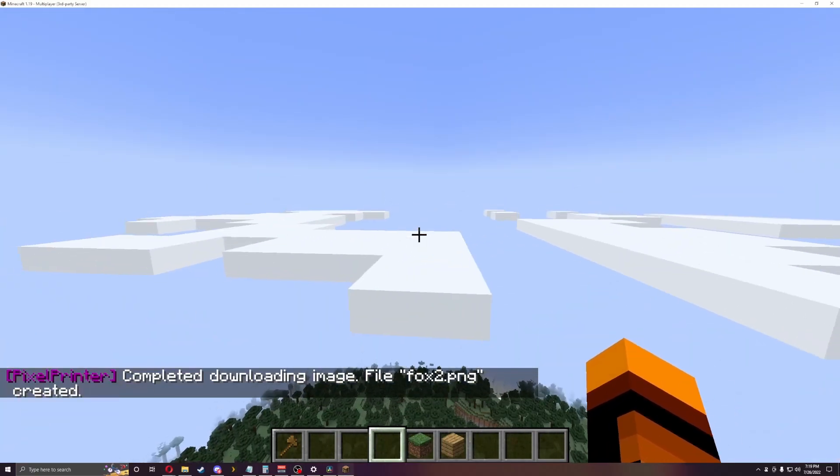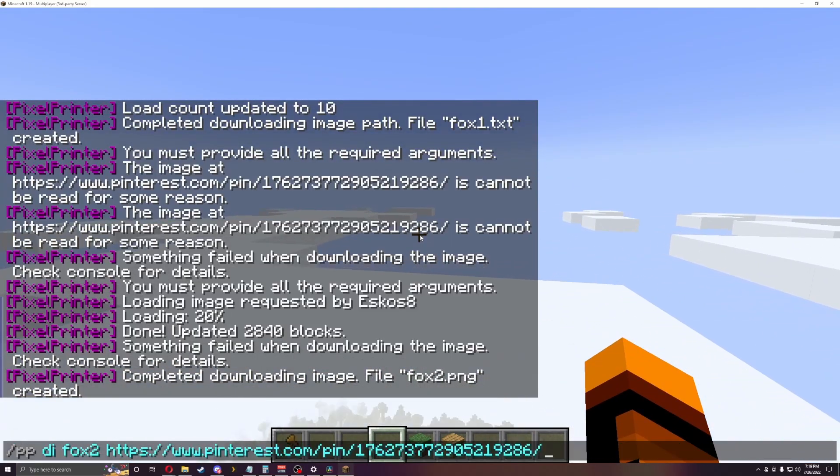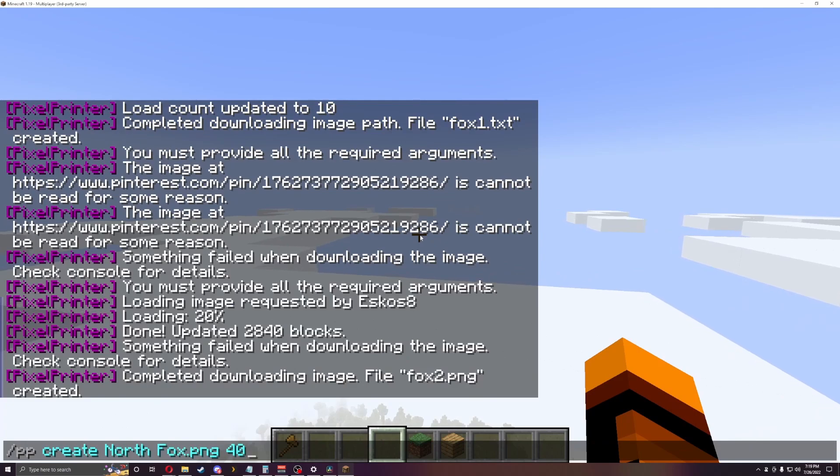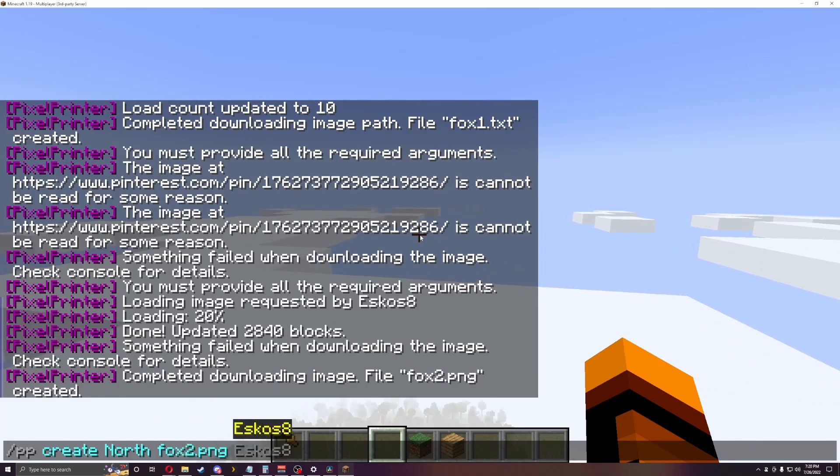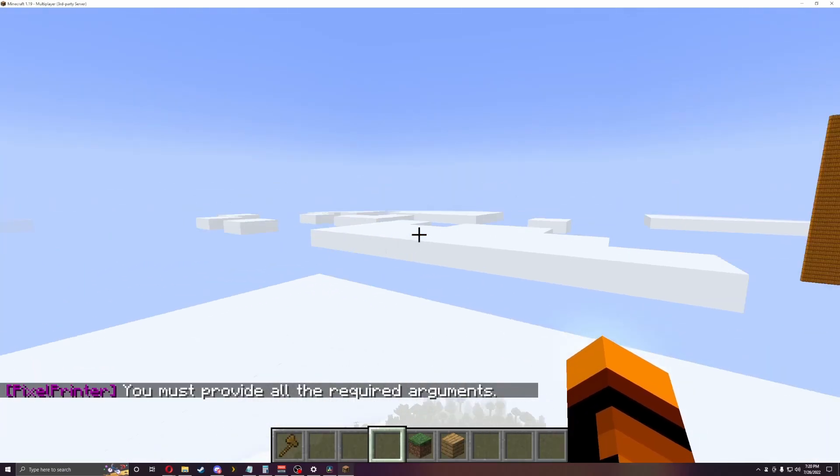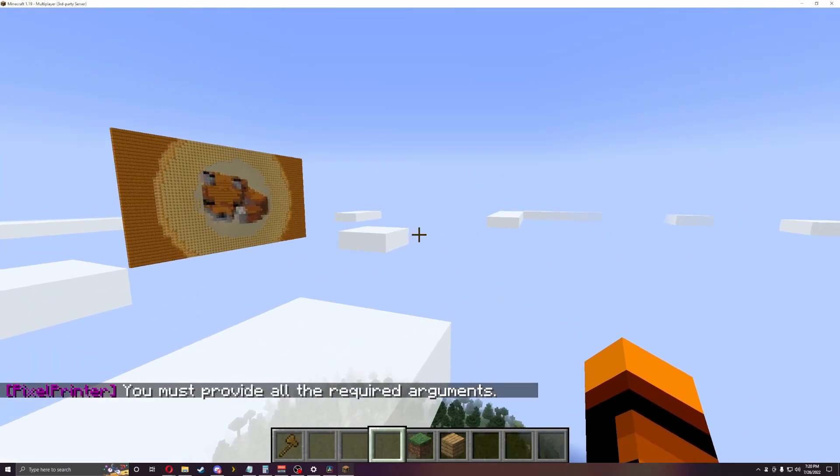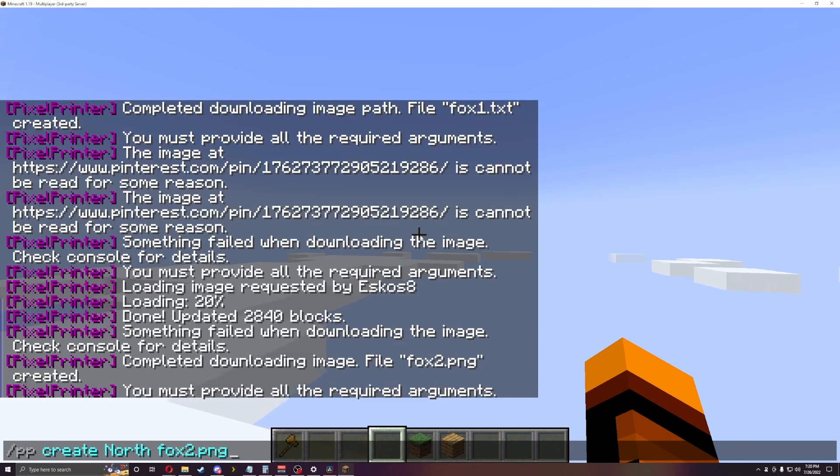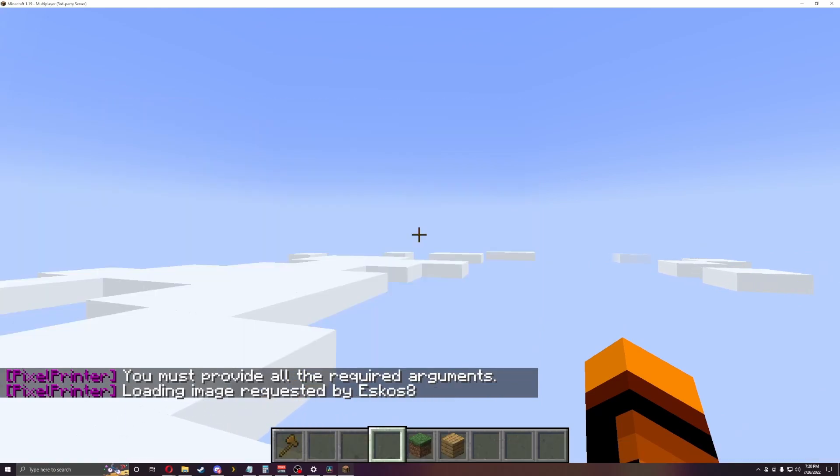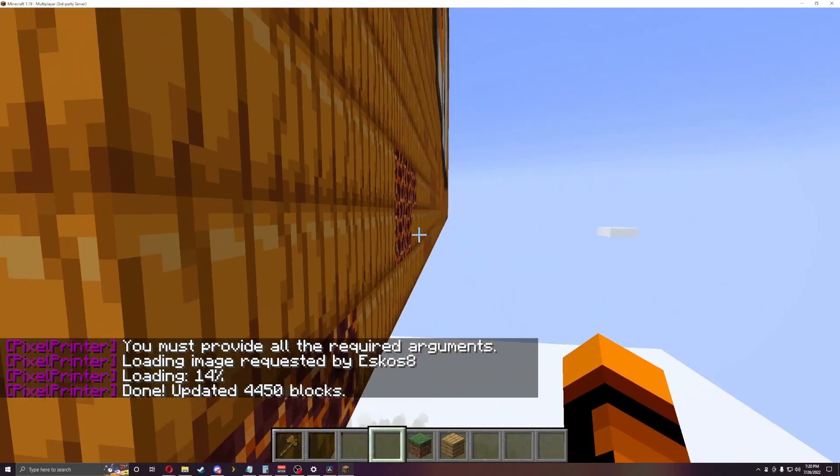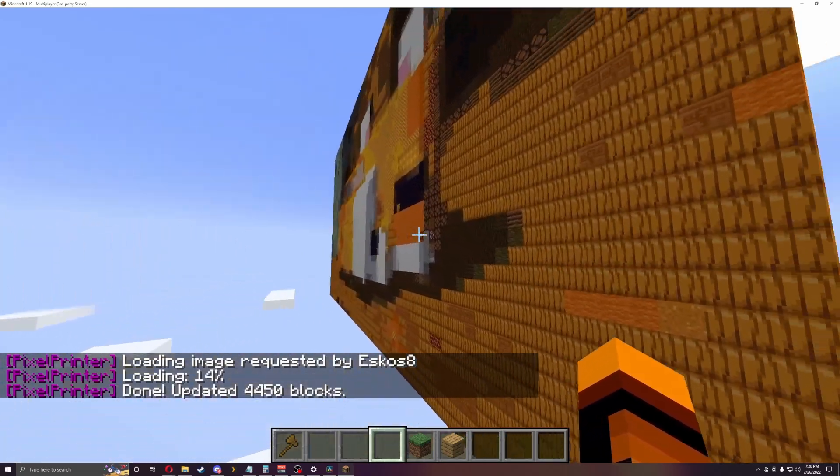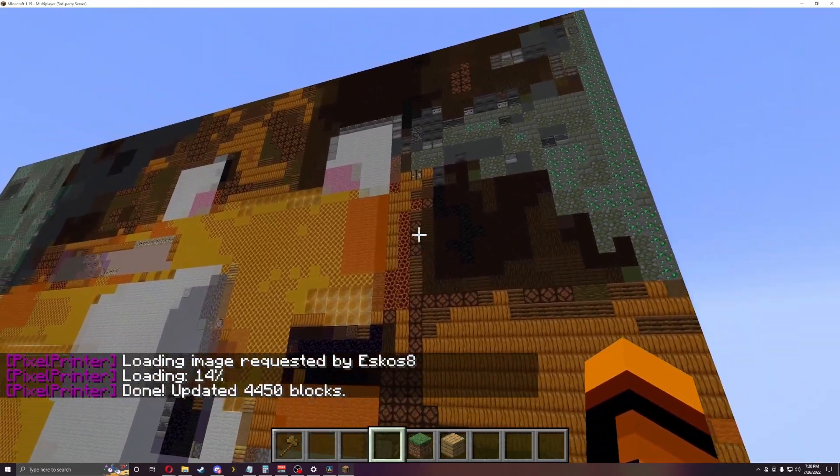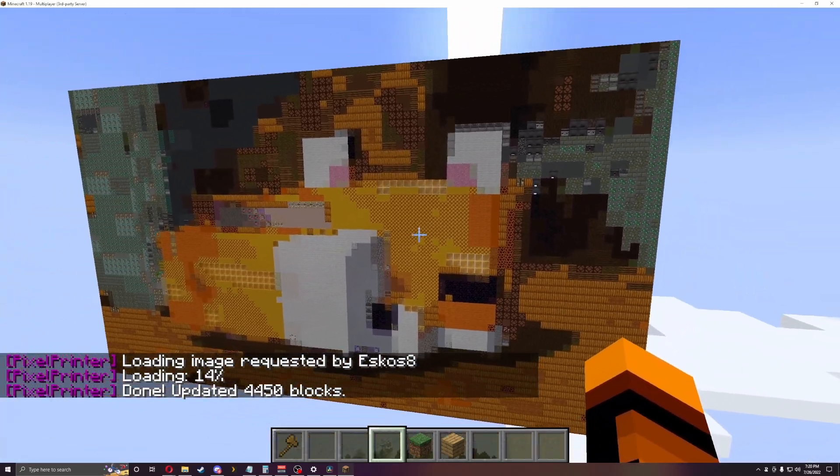Alright guys, we're back. It should work now. It was for some reason failing when I did it the first time. Now if I do PP create... Oh, I forgot to put the number. Let's do 50 so we can do it 50 bigger. And as you can see, this one got put out.